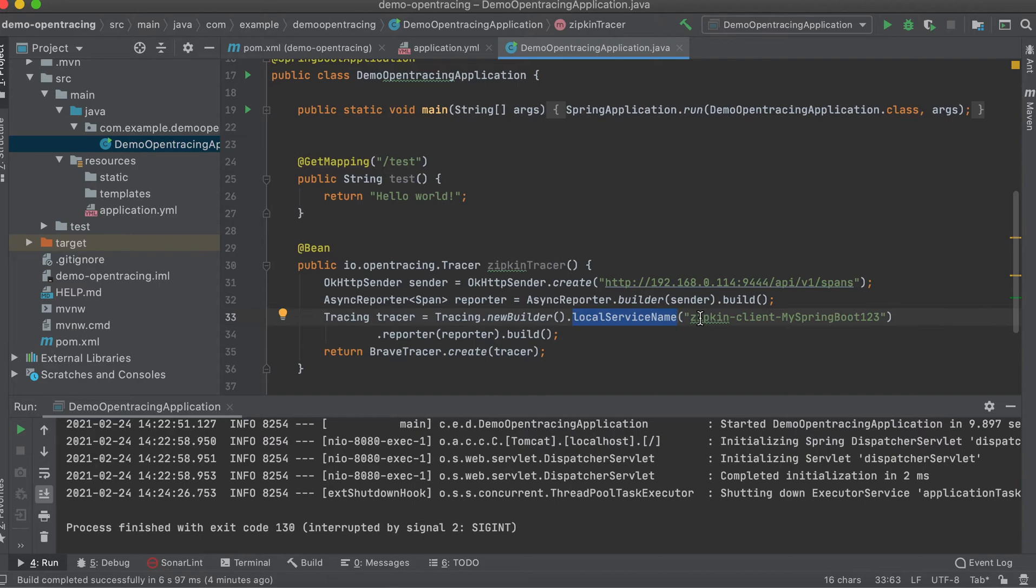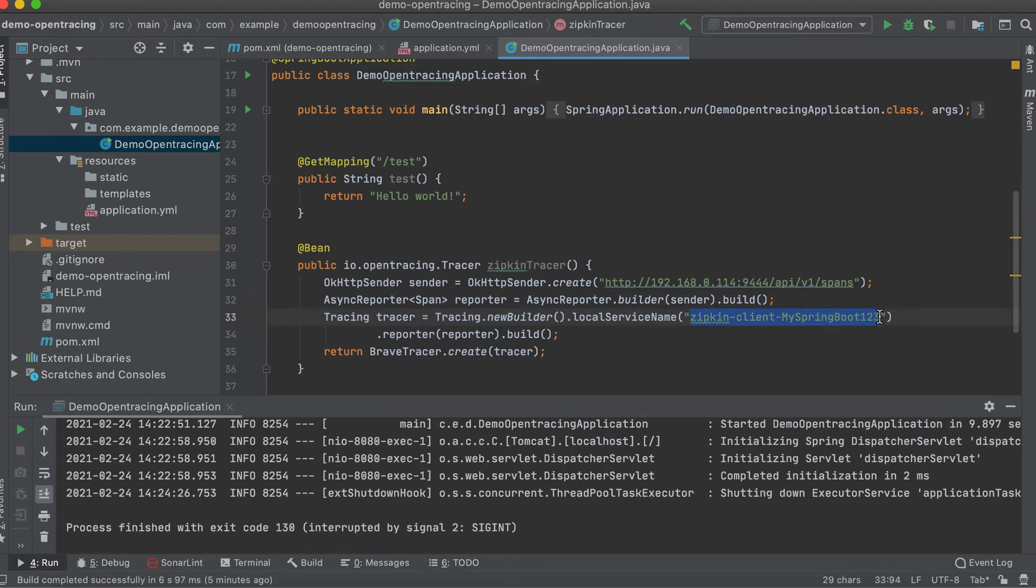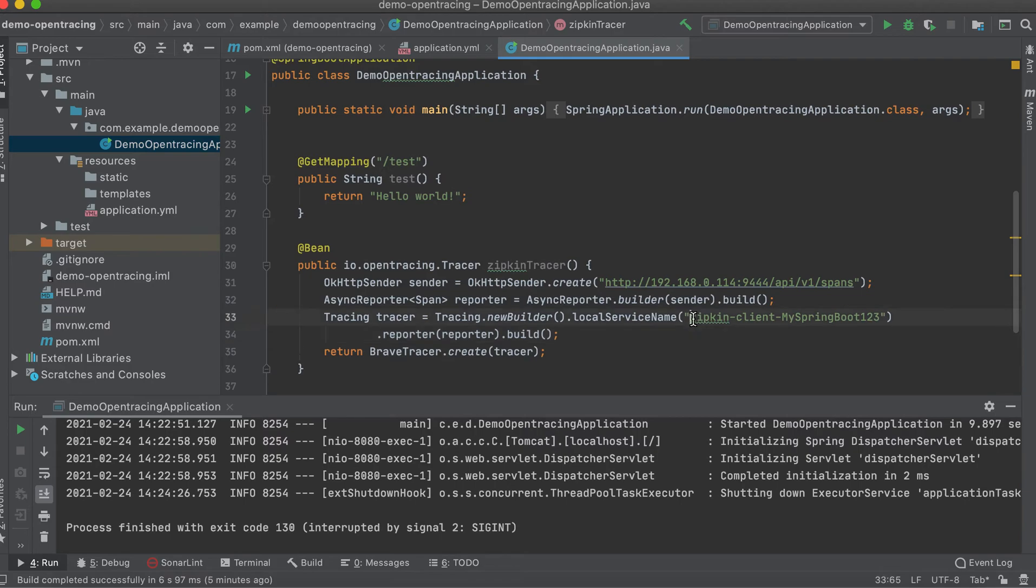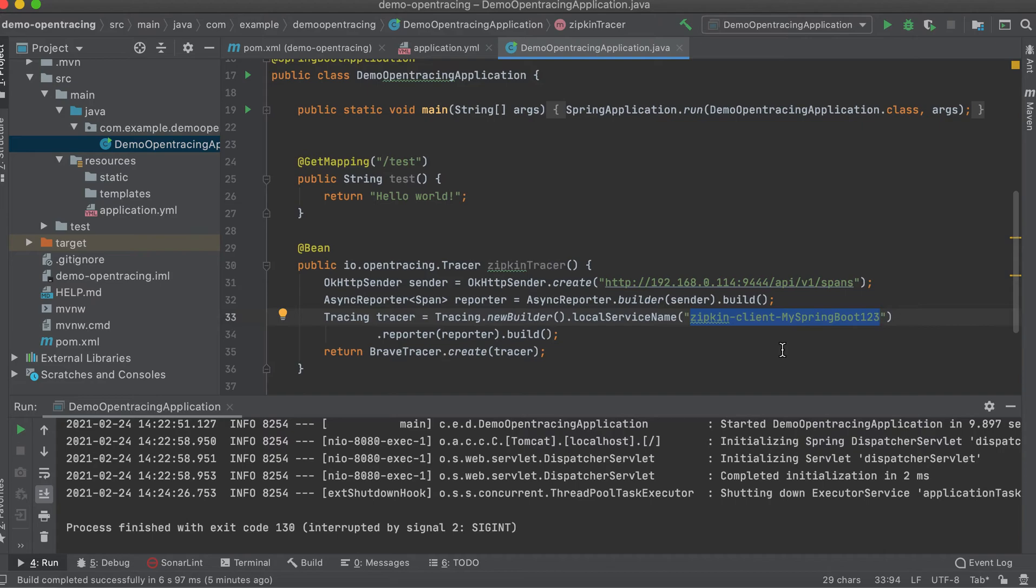When creating the tracer object, we need to pass a service name, which is this one. In our case, we put Zipkin client mySpringBoot123. So later, when we check our Zipkin UI, we should be able to see this service name.